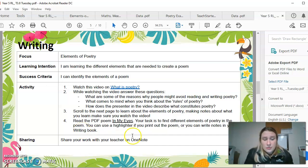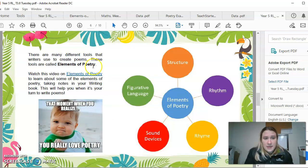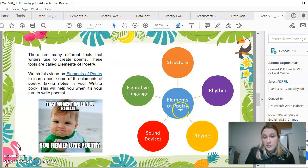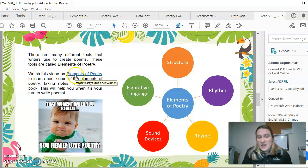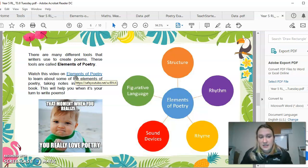Then you will need to scroll to this page here — it's got a diagram of the different elements of poetry. We've got rhythm, rhyme, sound devices, figurative language, and structure. I have actually made a video for you guys here, so you will need to watch that. You have to watch this video to be able to do the activity for today.